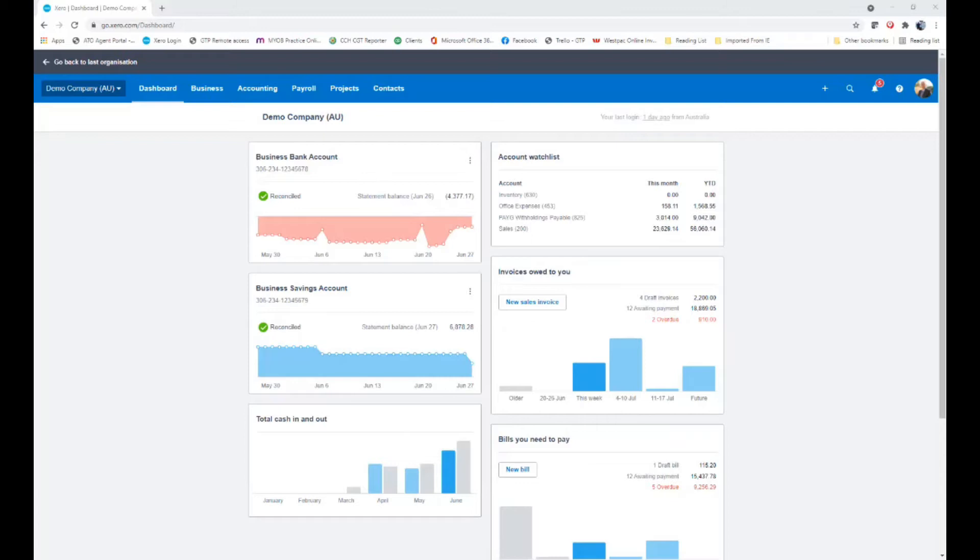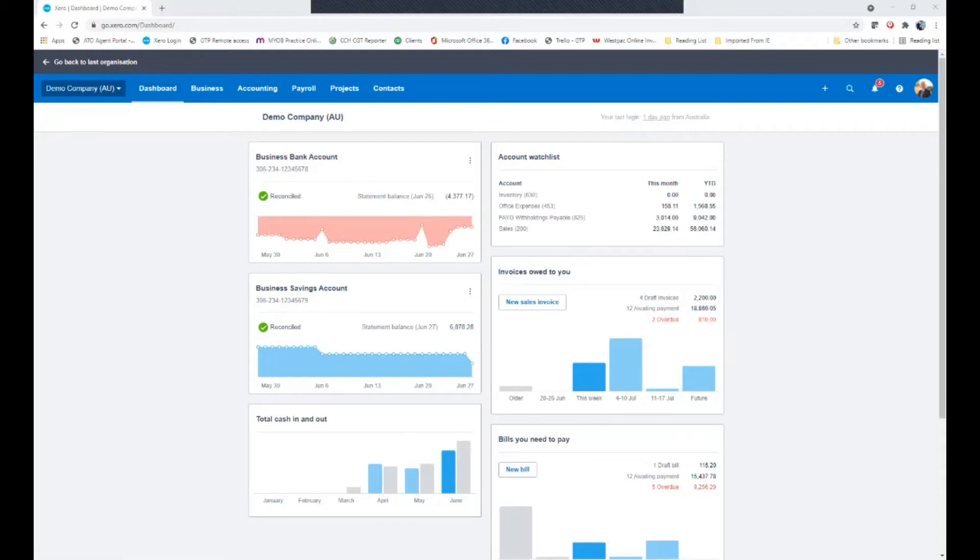The first thing to check in your Xero software would be to make sure that you've completed all of your 30th of June work. And the easiest way to doing this is to go to dashboard and make sure all of your bank accounts are reconciled or at least reconciled up to 30th of June.